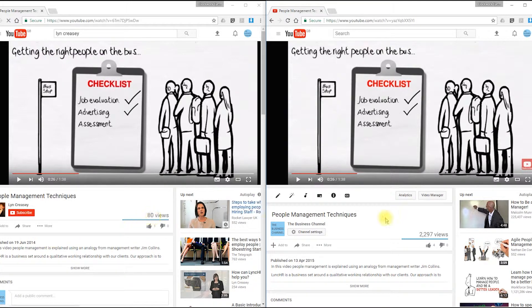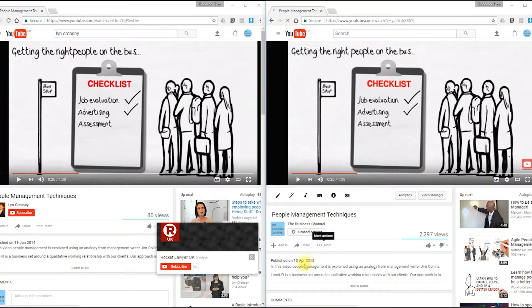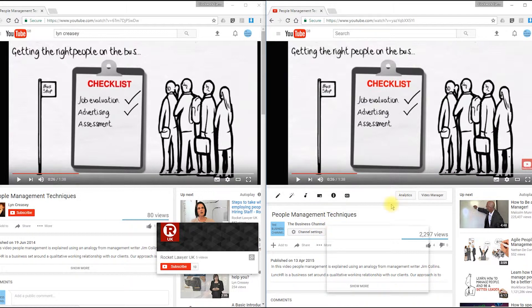Now in April 2015, we uploaded it to our business channel, which is a channel we run for our clients and stuff. And basically you can see that in two years that it's been there, it's had 2,297 views.